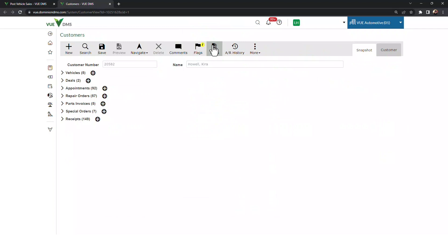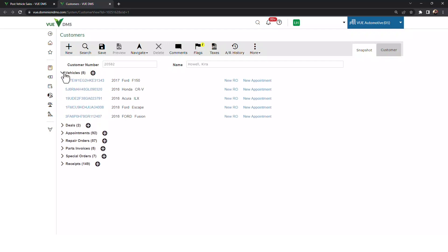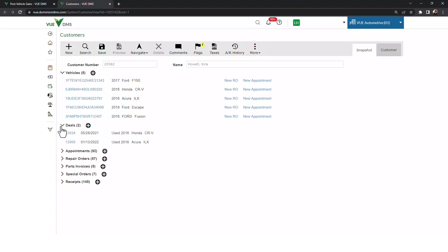What appears next is called the snapshot. It's part of the customer record, and from here I can see every vehicle this customer owns, every deal she's been on, whether it's open or closed.